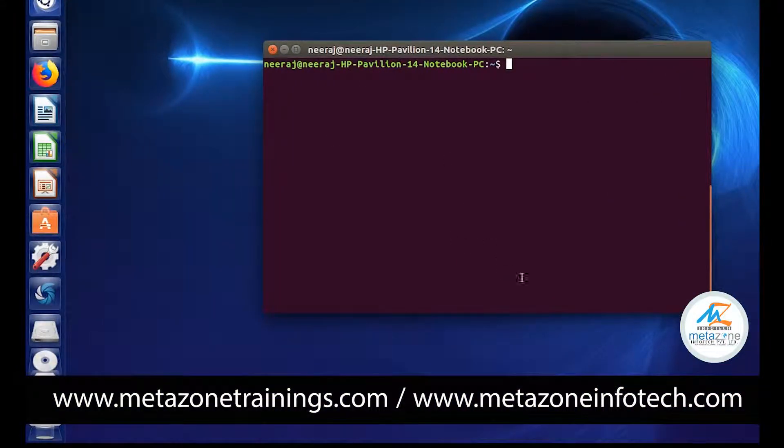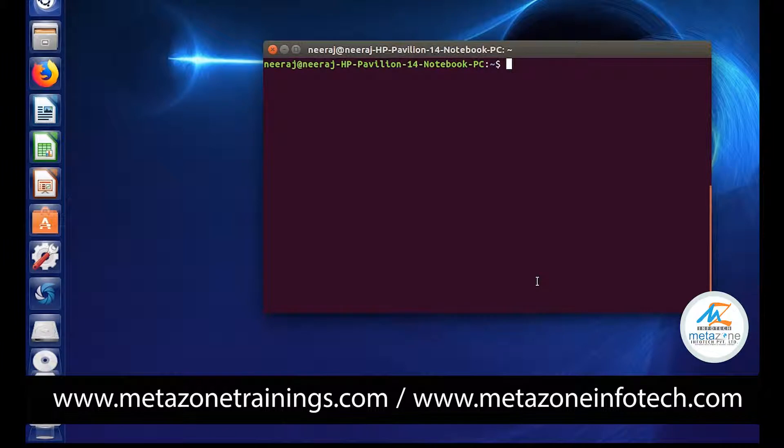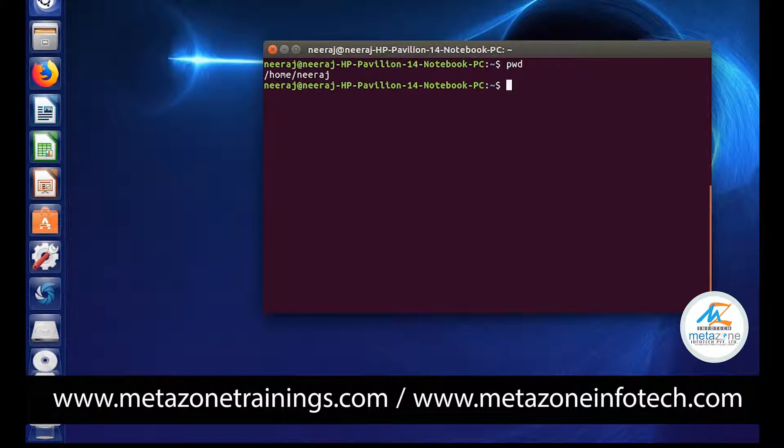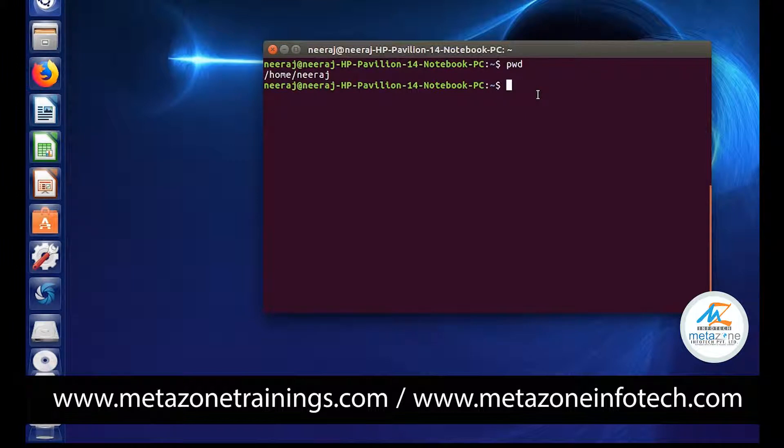Let's understand something more about the cd command. First, we will check our current directory with the pwd command, and right now we are on the root home and nearest directory. Use the ls command to check the list.